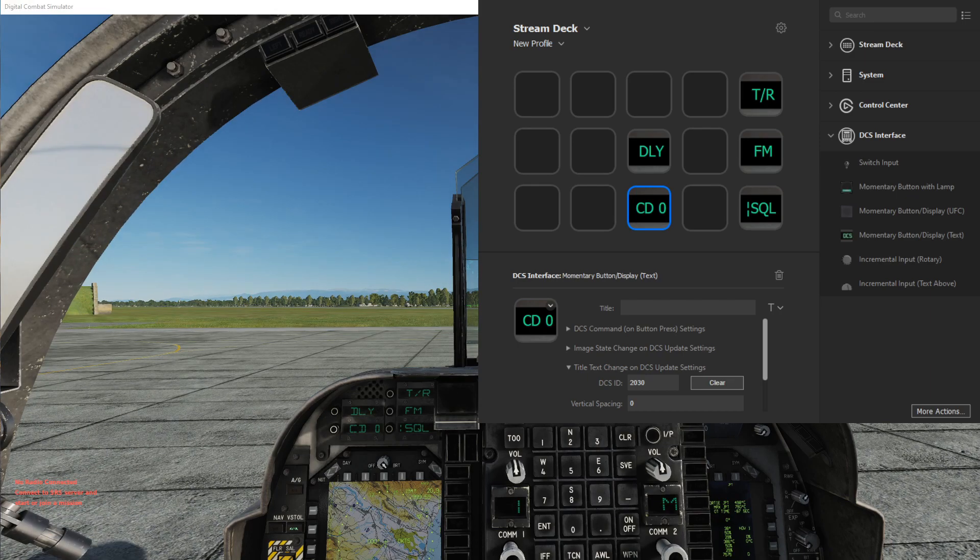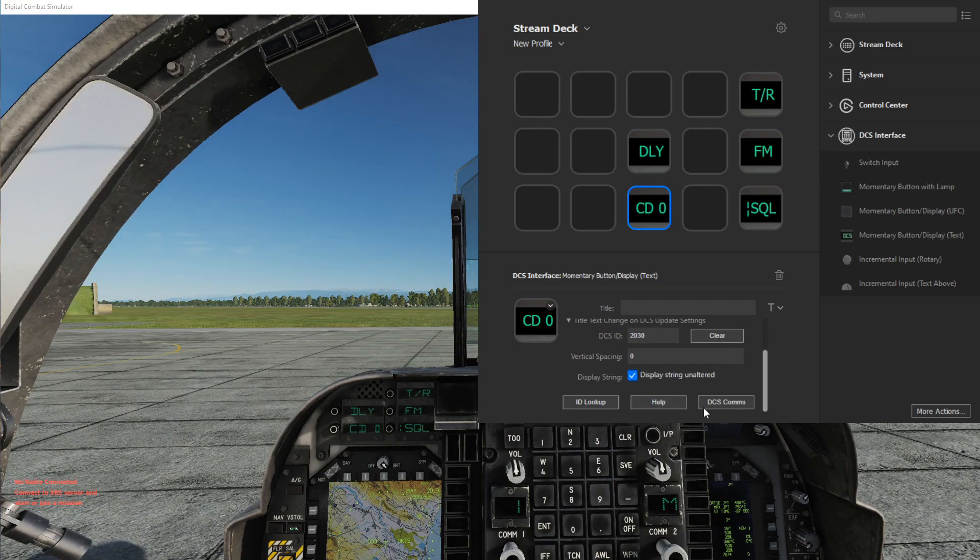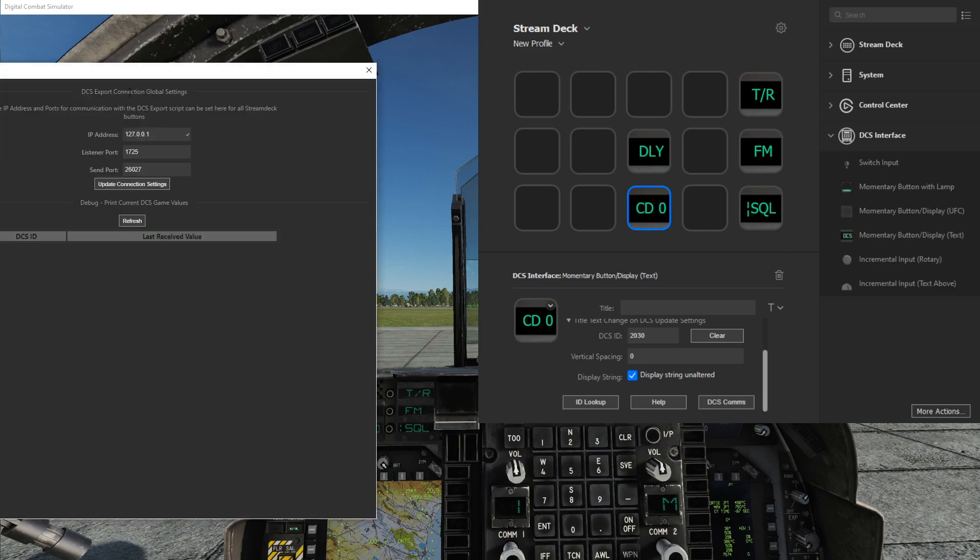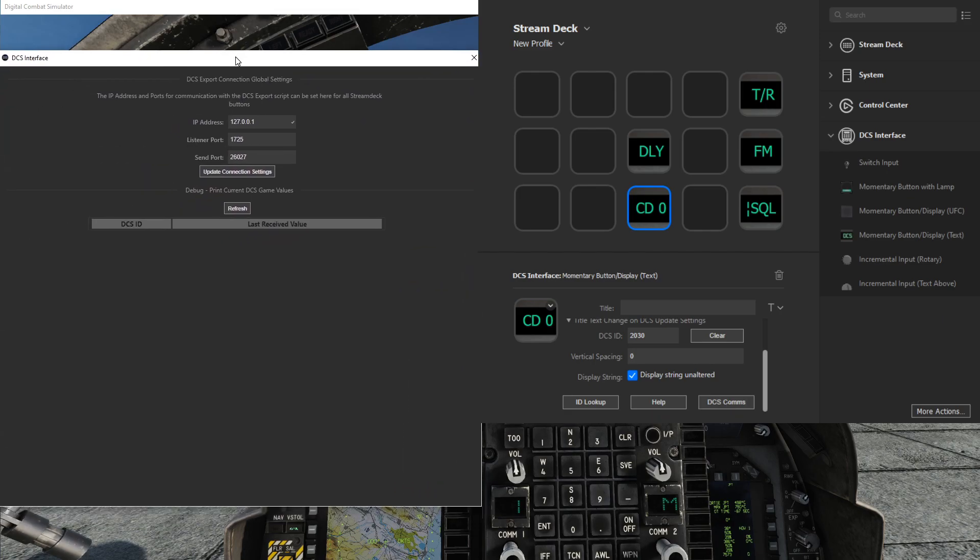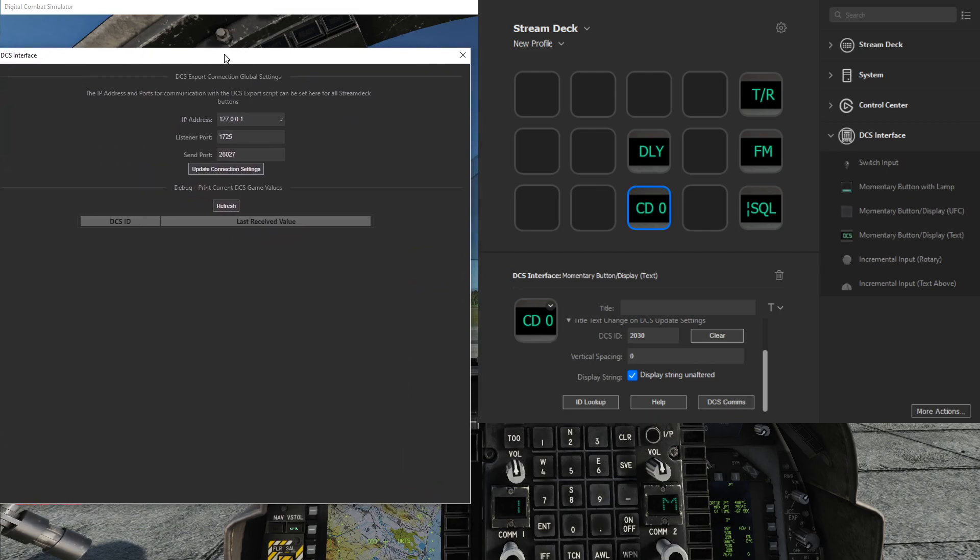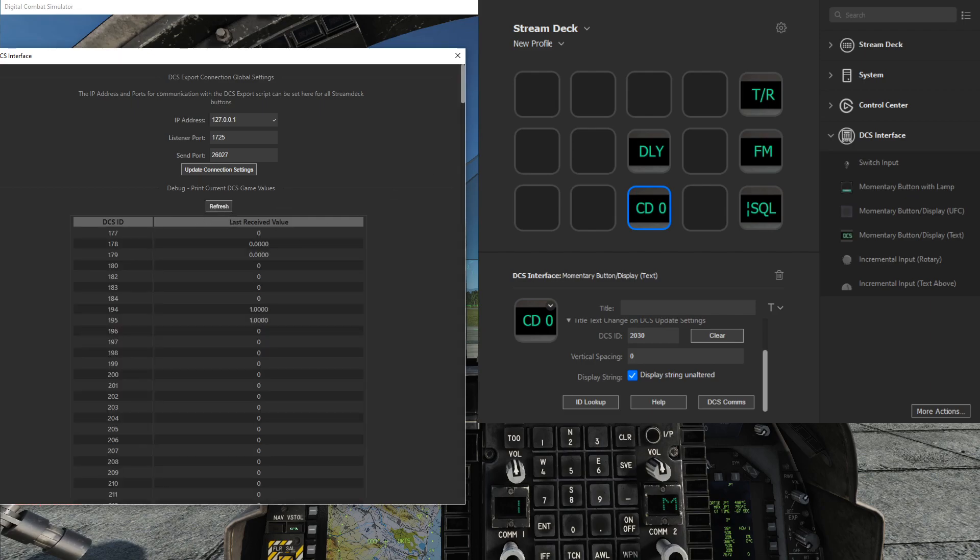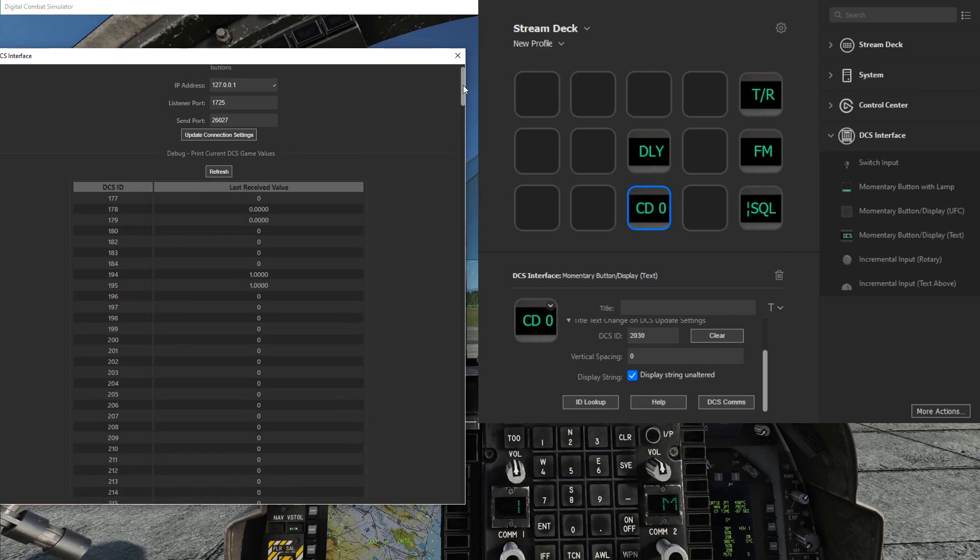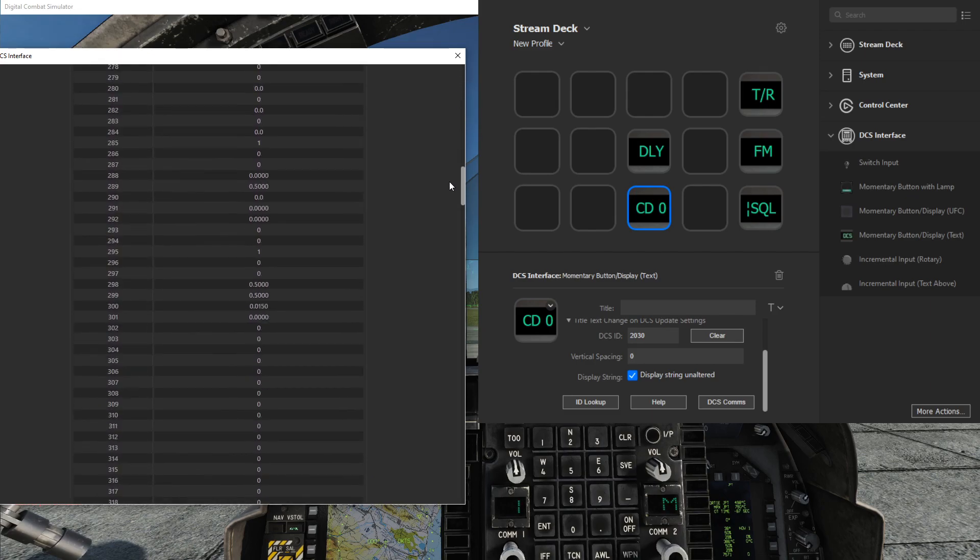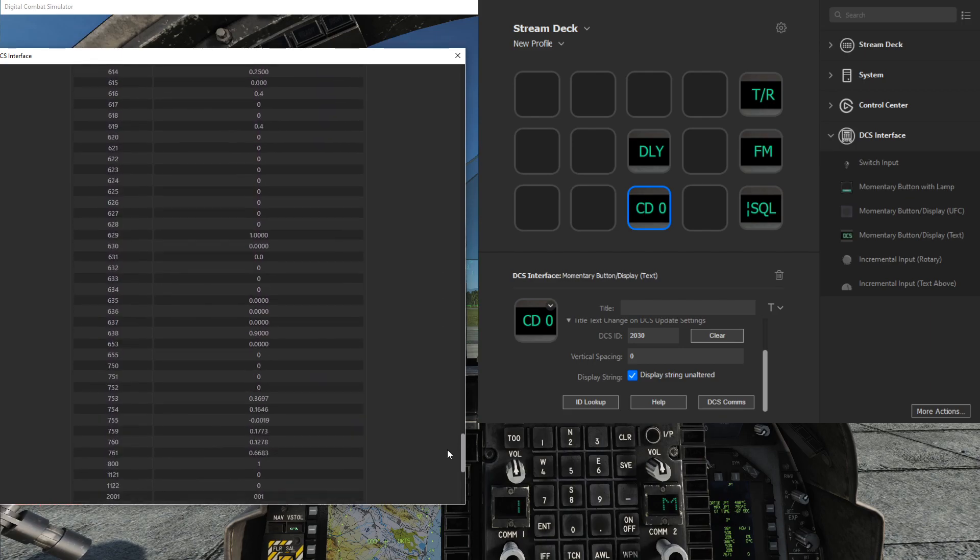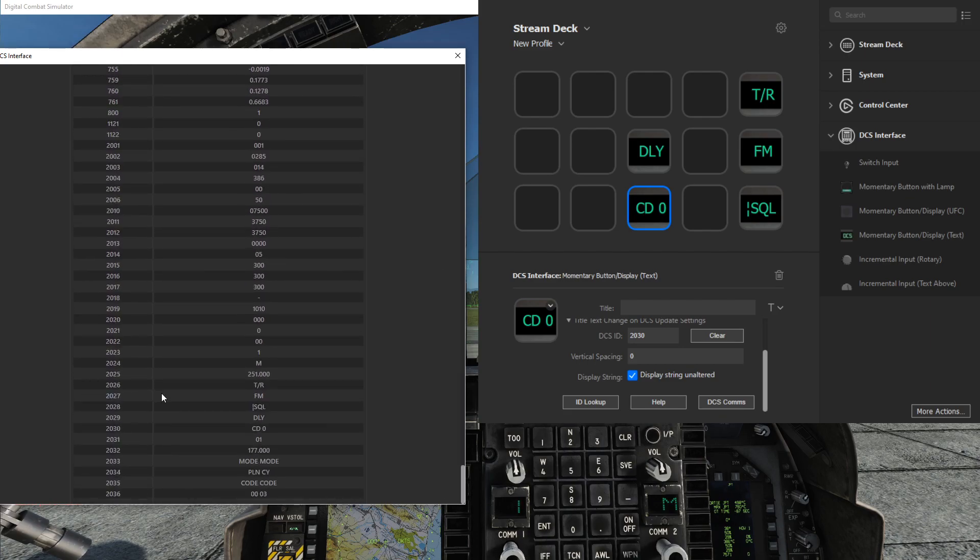One other thing to mention is that you can also click this DCS comms window here and get a view of the debugging of the current monitoring of the DCS IDs. So if we scroll all the way down to the 2026 and above that we were monitoring, you'll see that these are set to what's currently displayed.